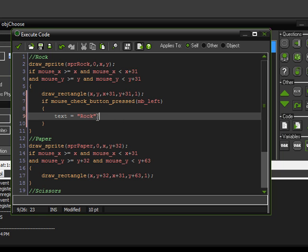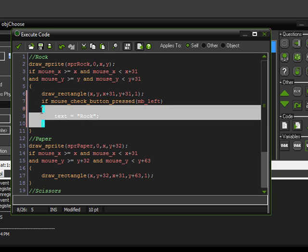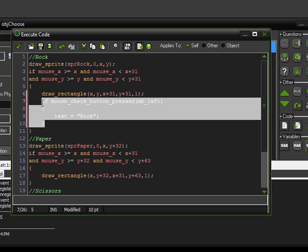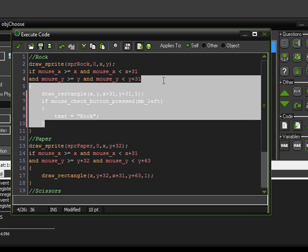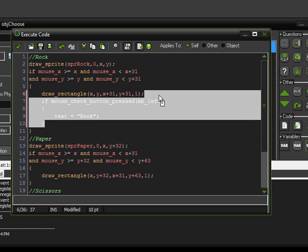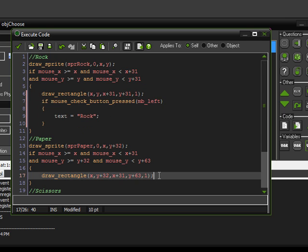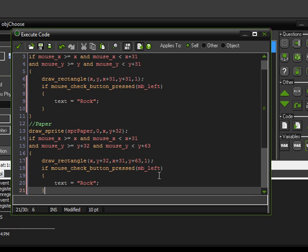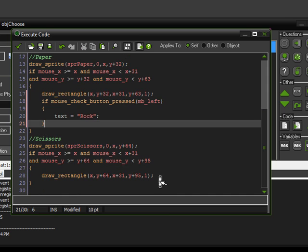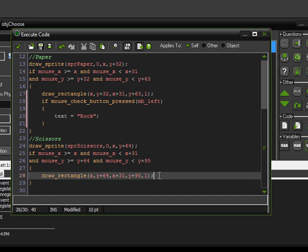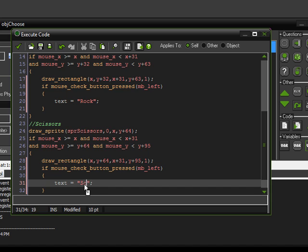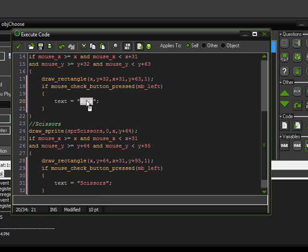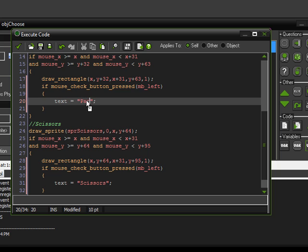Alright, and we're going to go ahead and copy and paste that for all three of these. Scroll down, right there. Alright, obviously we're going to have to change the names. Scissors, and this one here is paper.